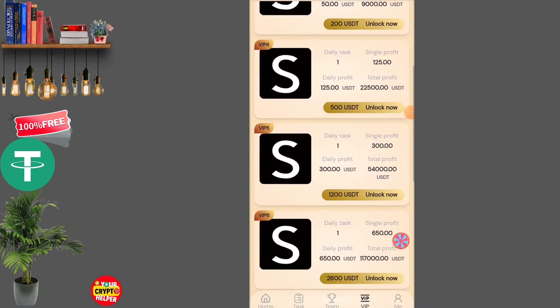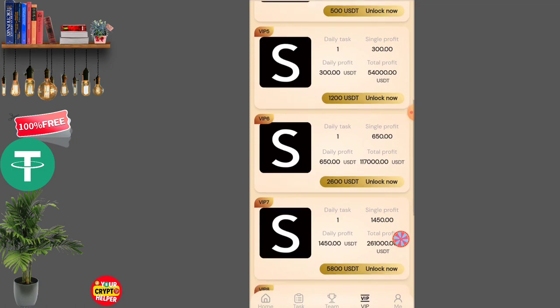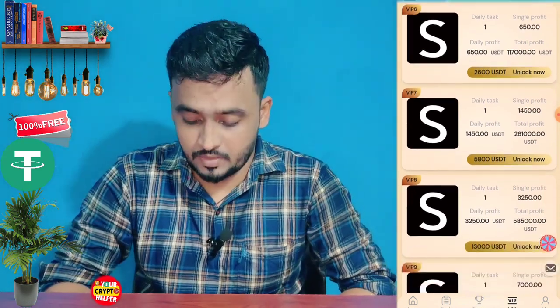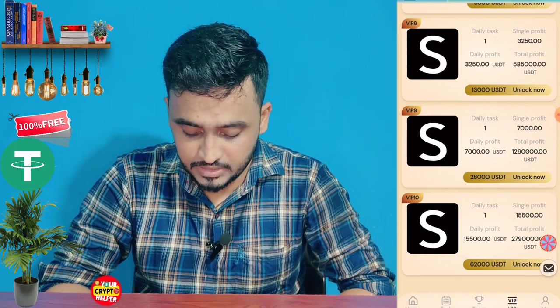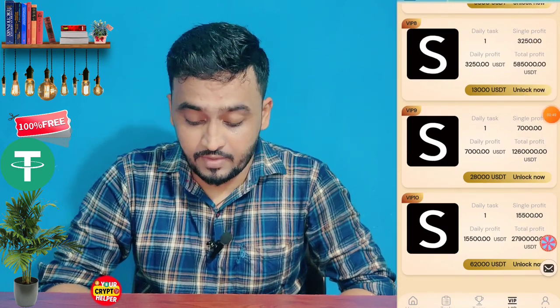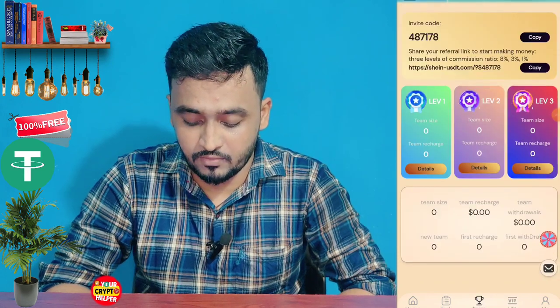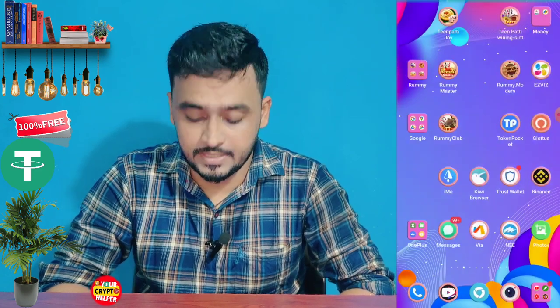If you recharge 100 you will get 125 UHDT every day, and if you recharge 1200 you will get 300 UHDT every day. If you deposit only 10 you will get 26 UHDT every day. If you recharge 5800 you will get 13000 UHDT every day, and if you recharge 280 you will get 7000 UHDT every day. If you recharge 6200 UHDT you will get 1550 UHDT every day, and you will get 3 level income — for example if anyone deposits only 1000, you will get 80 UHDT on day one.